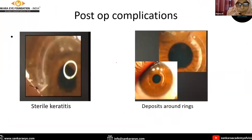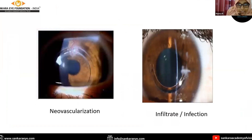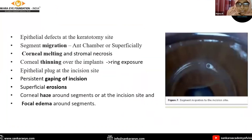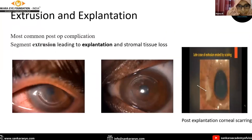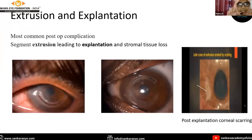Post-operative complications can include stromal keratitis and deposits around the rings, neovascularization of the cornea, and infiltrates or infection. Others include epithelial defect at the keratotomy site, segment migration towards the incision site or into the anterior chamber, corneal melting, thinning, gaping of the incision, erosion, haze, or focal edema. Another post-operative complication is segment extrusion leading to explantation. Post-explantation corneal scarring is the most common post-operative complication.